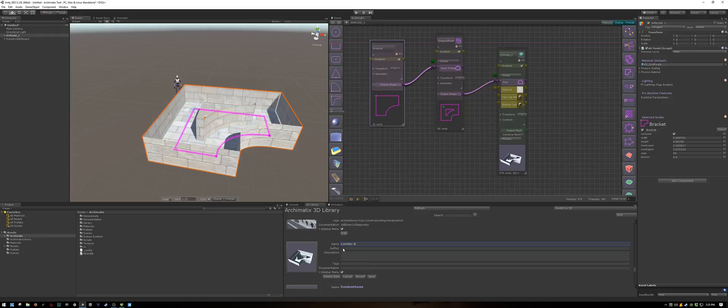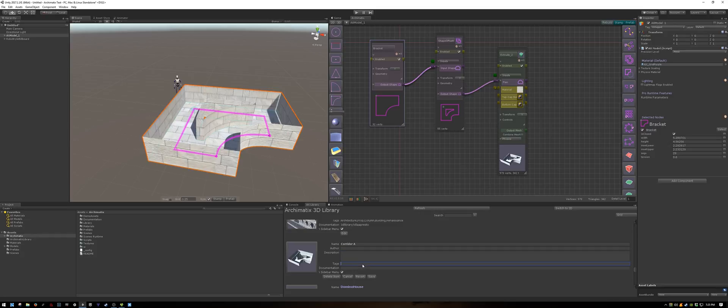You can also fill in other details such as the author, a description, tags, and documentation.